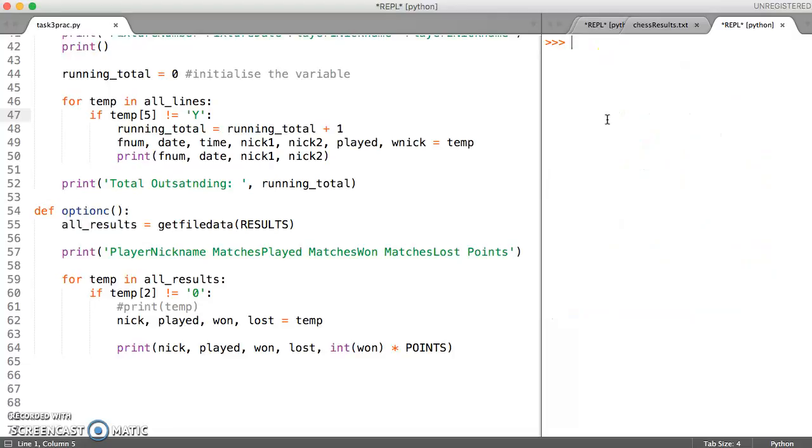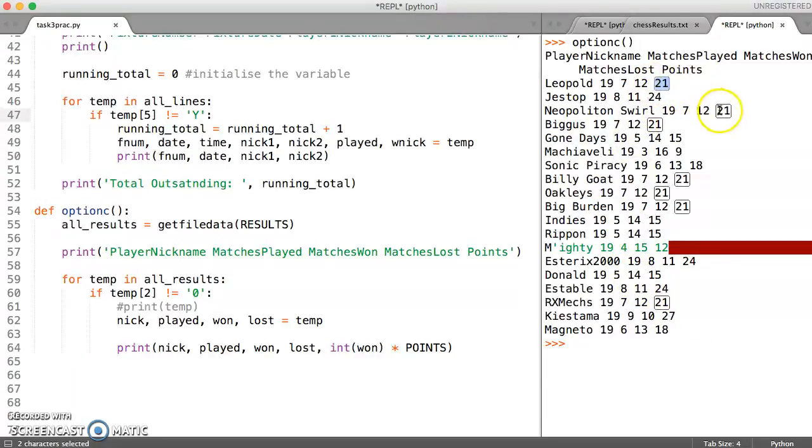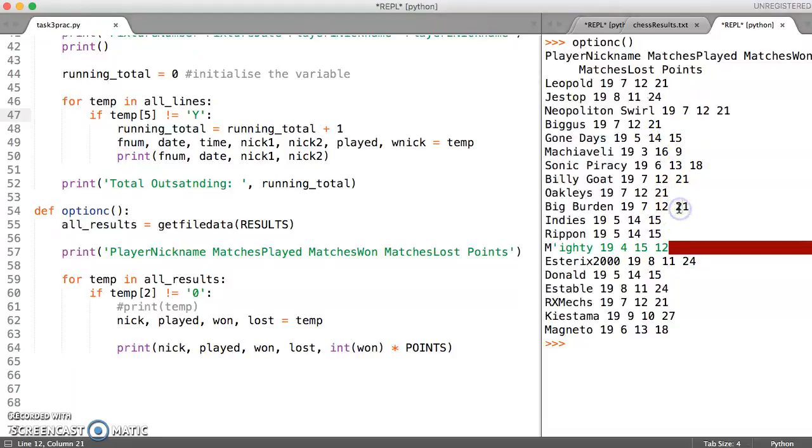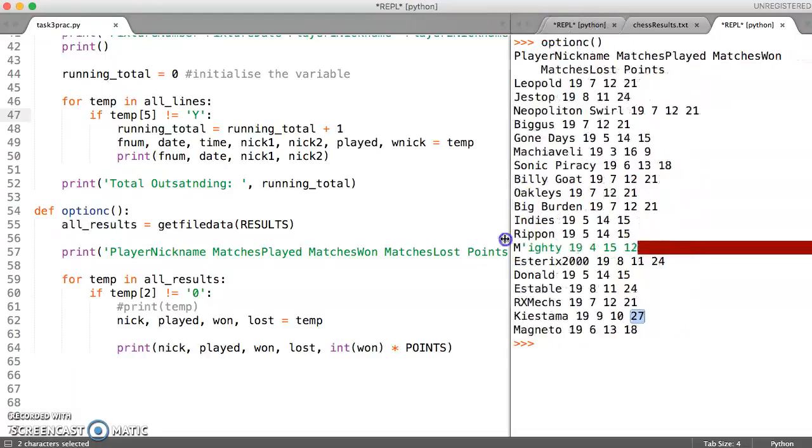Let's save and run this. So let's call option C now and see what that does. And it does indeed calculate the total points and print them there. There's quite a few people with 21 points and then the one with the highest number of points looks to be 27 at the moment.